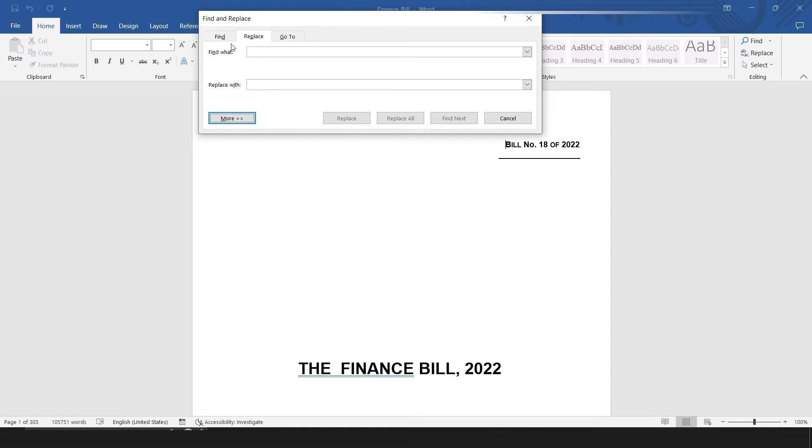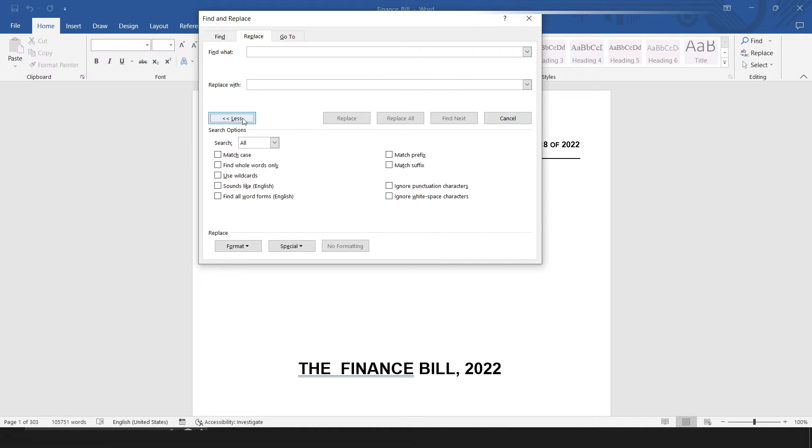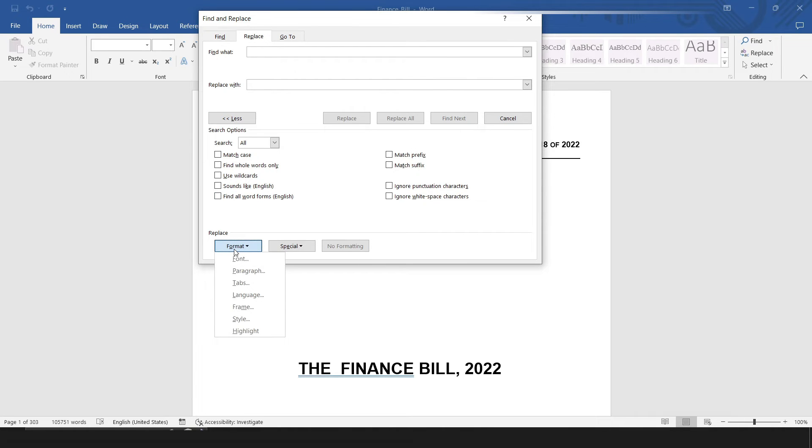Once in the Find and Replace dialog, you'll see a More button on the bottom left corner. Click on that. Then, you'll see a Format button, and inside that there's an option called Highlight.